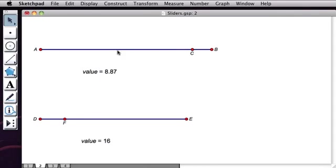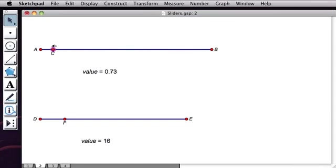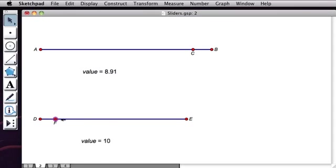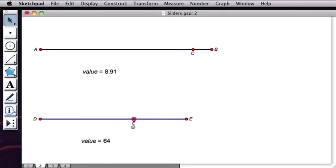Here we have a segment AB and a point C that sits on the segment. When I drag point C, its value ranges all the way from 0 to 10. By contrast, when I drag point F, its value ranges from 0 to 100, but all the values that I'm shown are integers.